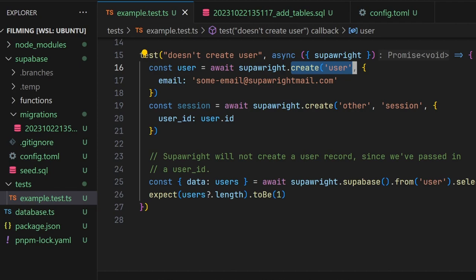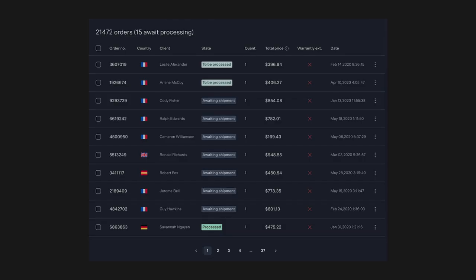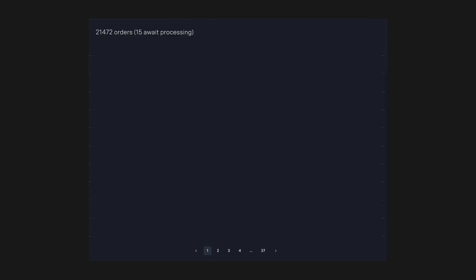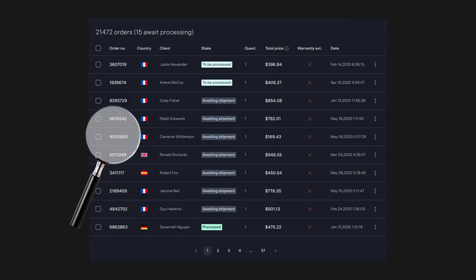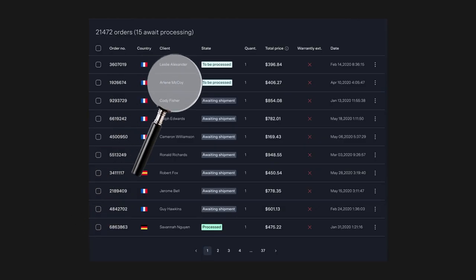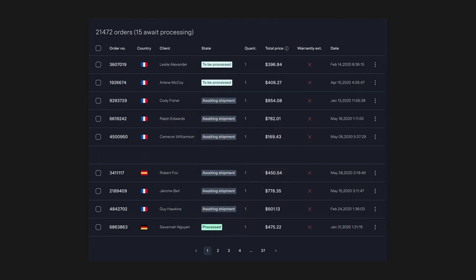When the test exits, SuperWrite will automatically clean up all the records it's created, and will inspect foreign key constraints to delete records in the correct order. It will also discover any additional records in the database that were not created by SuperWrite, and will delete them as well, provided they have a foreign key relationship with a record that was created by SuperWrite.